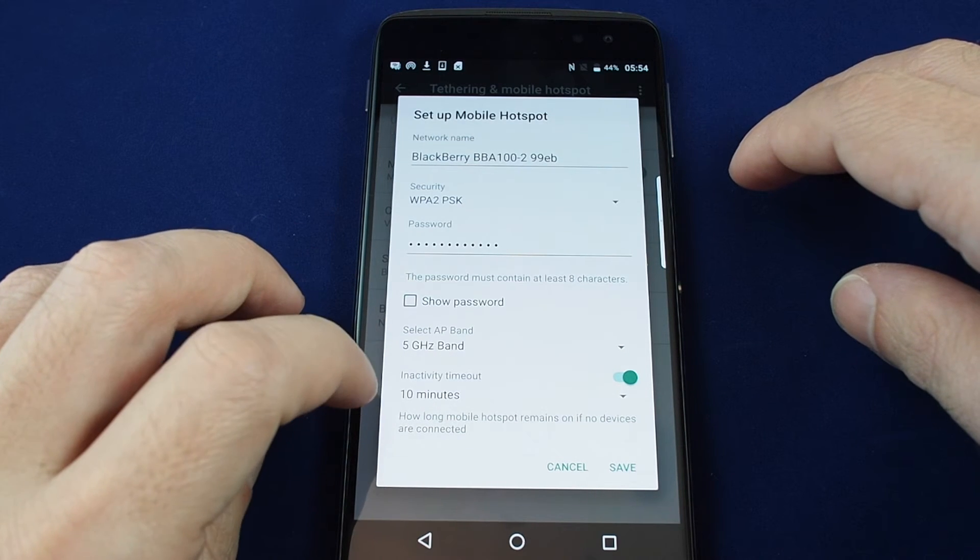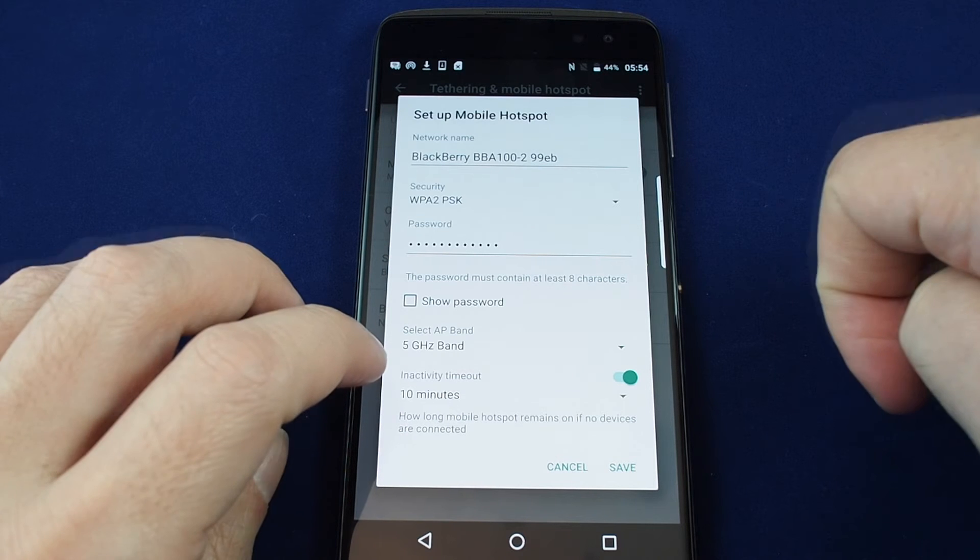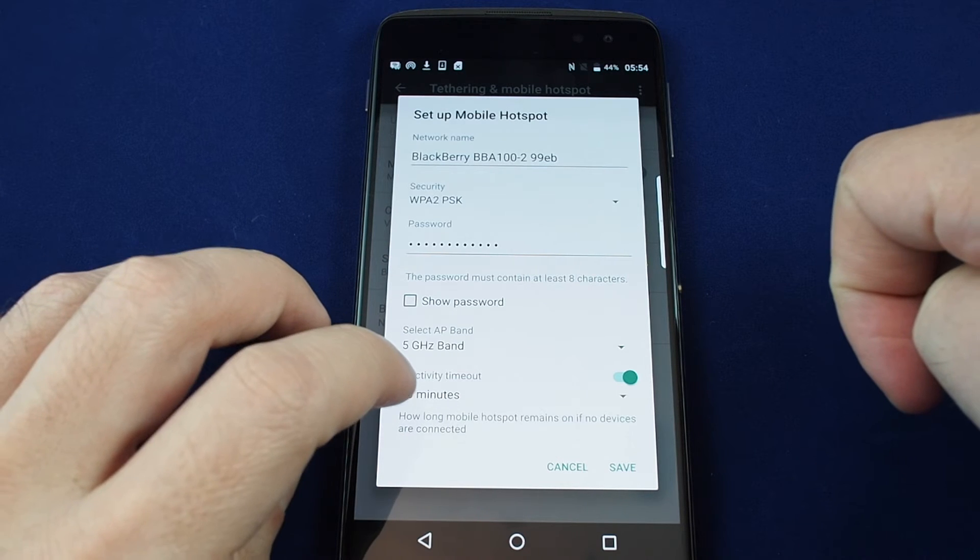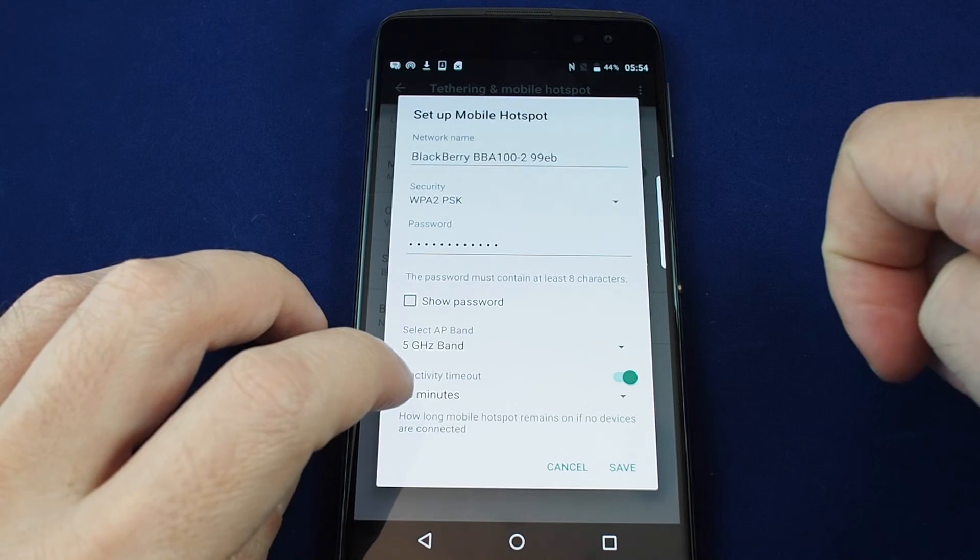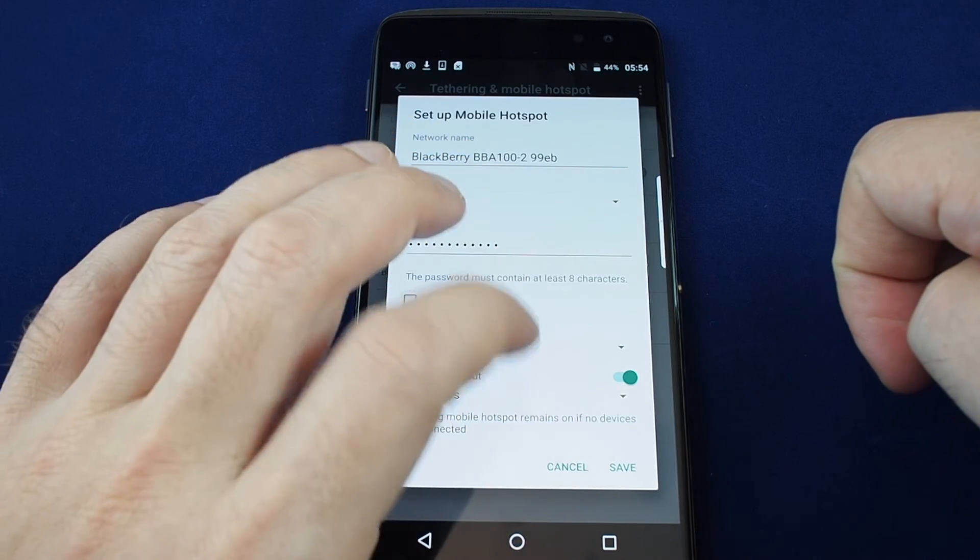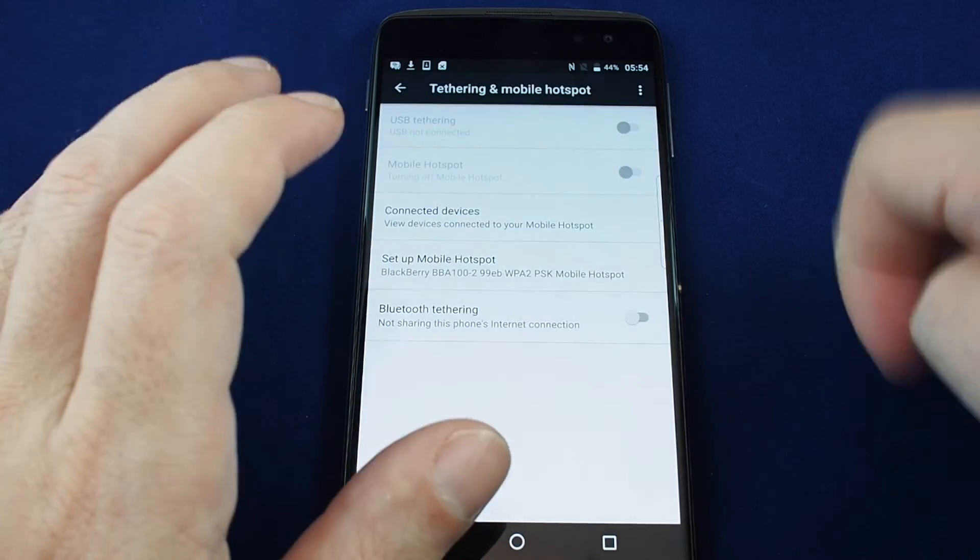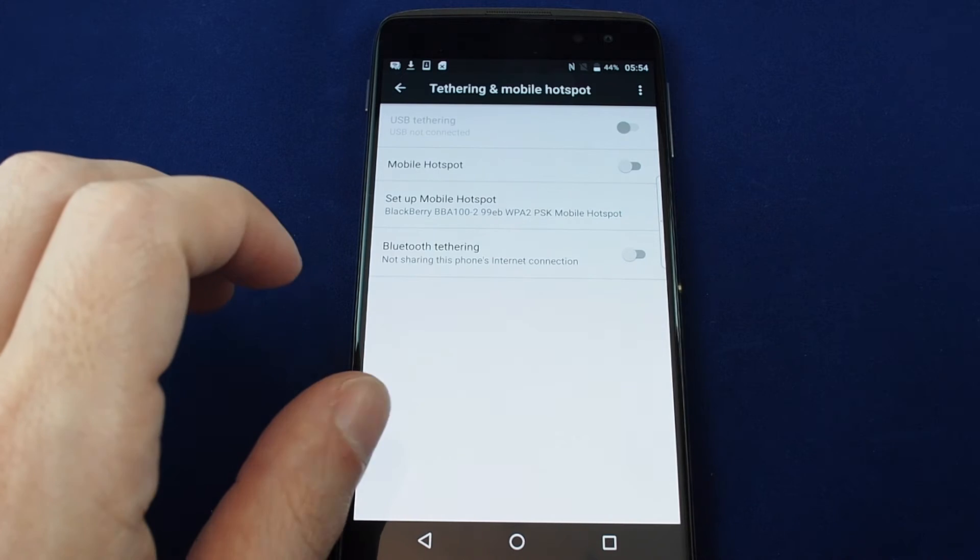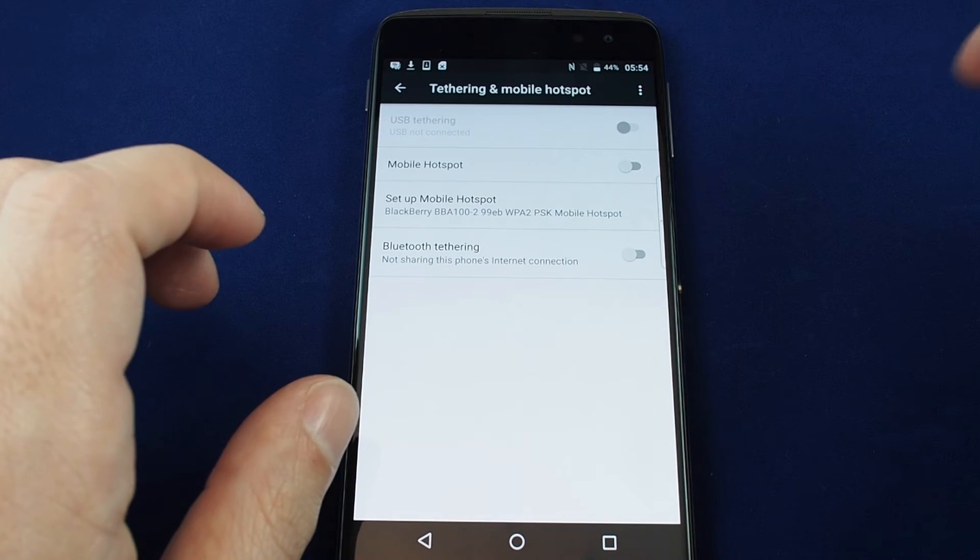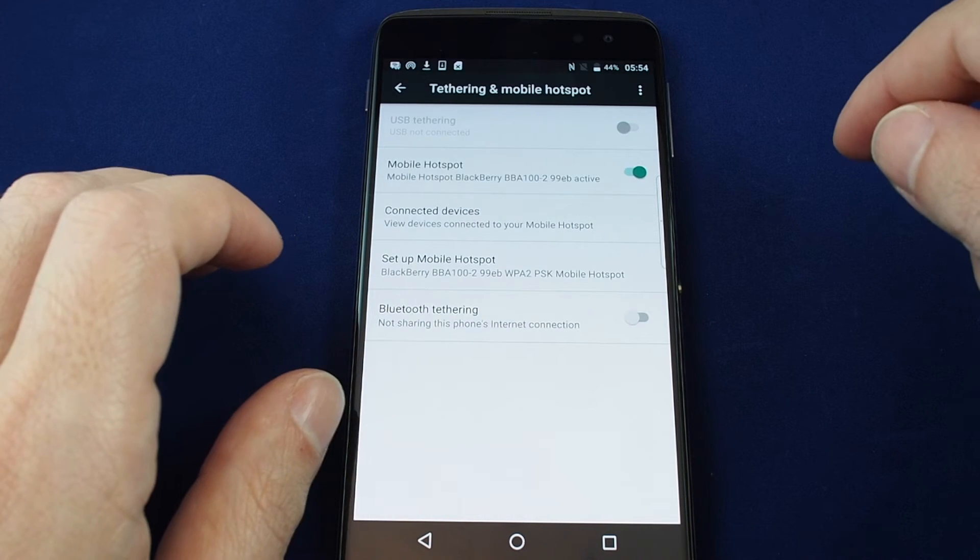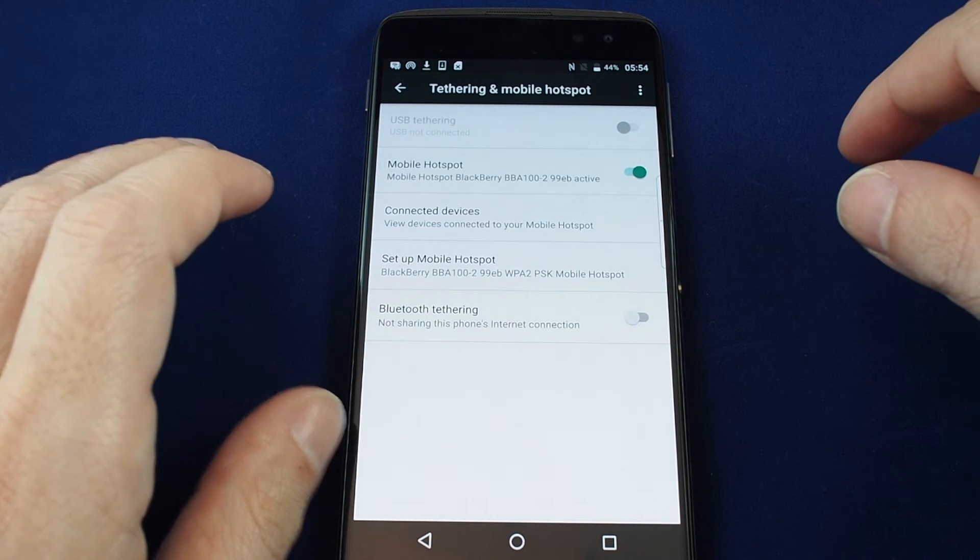You can also set an inactivity timeout so that if you're not using it, it doesn't waste your battery and remove you from Wi-Fi connection. If you're happy with all these just hit save and now it's set. Then you have to make sure on your other device you have that password set in. That's the basics for setting up a Wi-Fi hotspot.